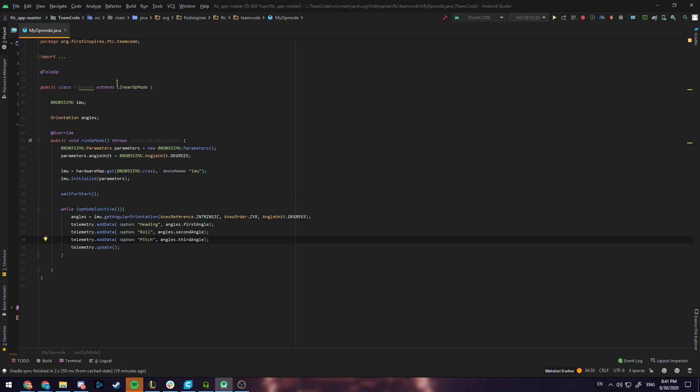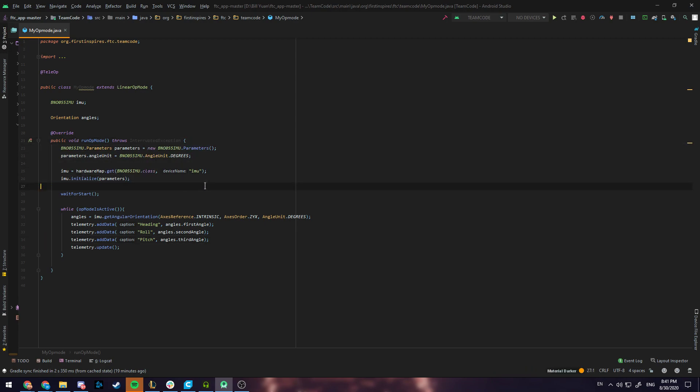Now this is just a sample op mode and it only uses the fundamentals of the IMU. The capabilities of the IMU go far beyond this but I hope this tutorial gives you an idea of how to get started. Leave any questions in the comments and I'll see you in the next tutorial.